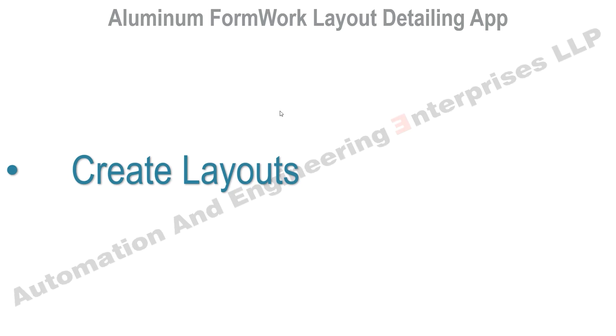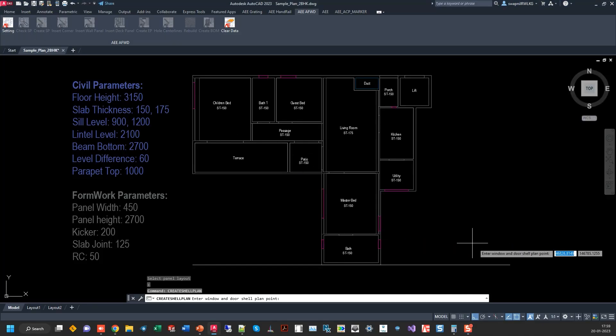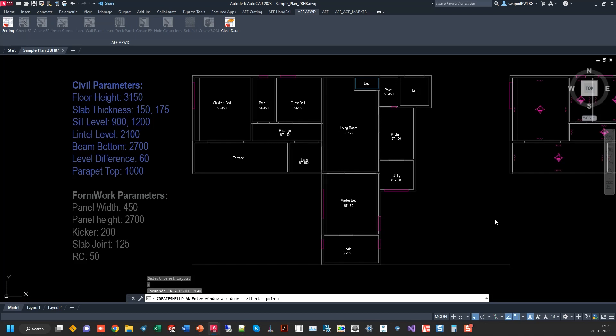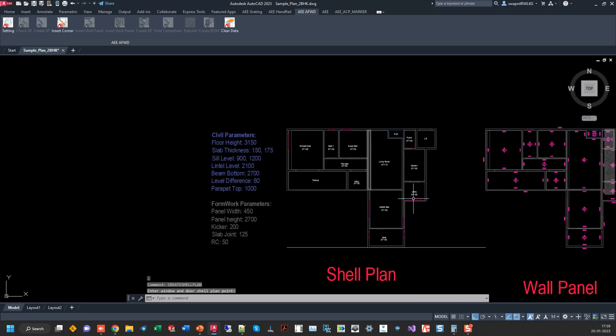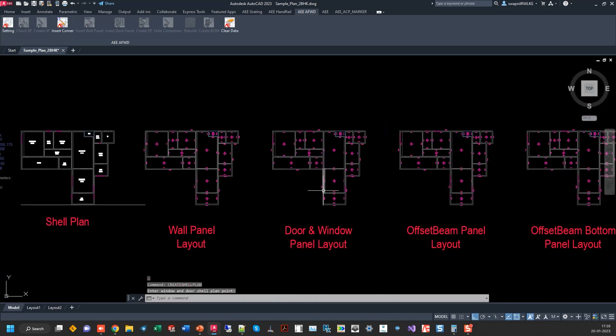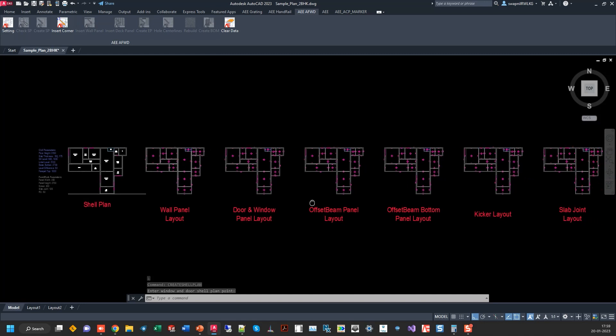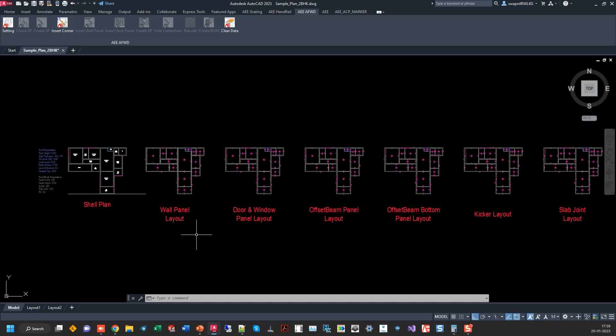Next step is to create the layouts. So it has created the layouts for you. And this layout creation is basically to identify each room, identify each wall, and based on the shell plan.